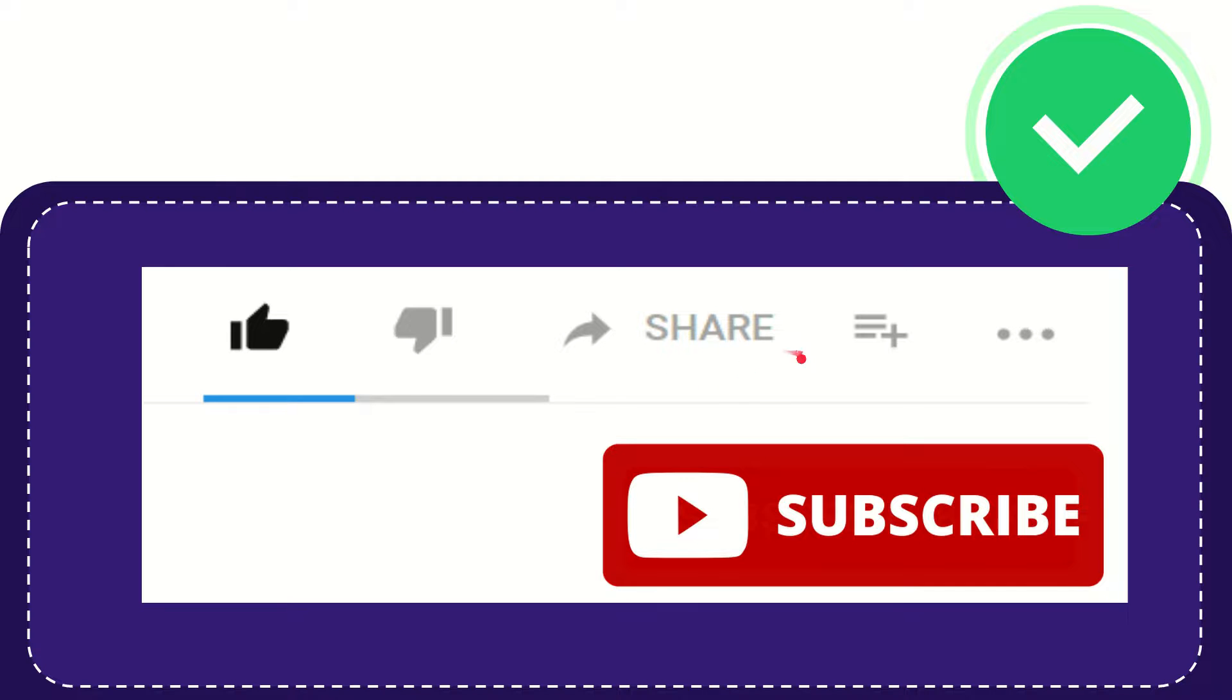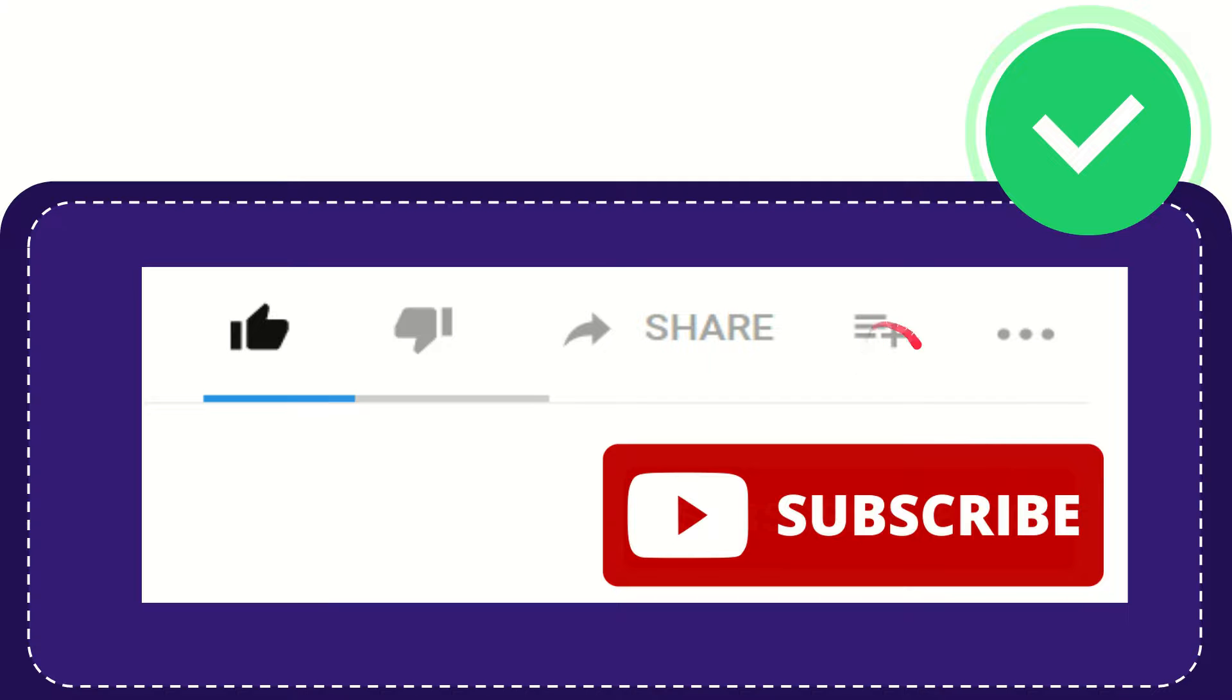And if you want to add this video to your playlist, you can click this one to watch this video later. You can find more options by clicking these three dots.